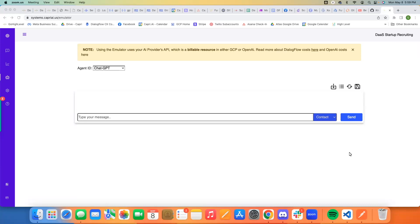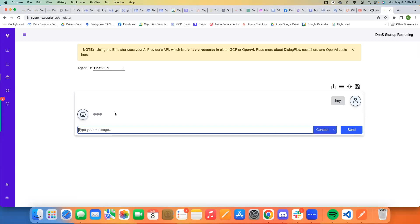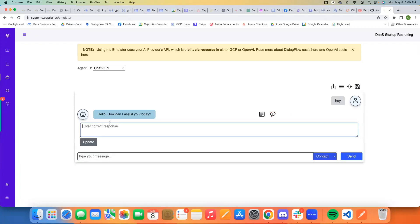Hey, what's up everybody, it's Quentin from Capri. I just wanted to make a quick video to show this new feature update — it's a small one but very powerful. A lot of people have been asking about the ability to train sessions where the assistant actually starts the conversation. Traditionally when you're using the emulator, the contact starts the conversation, the assistant takes over and responds, and you keep going back and forth like that.